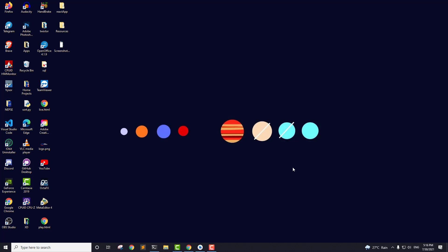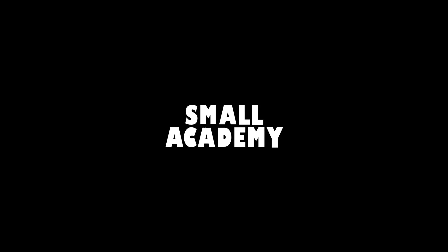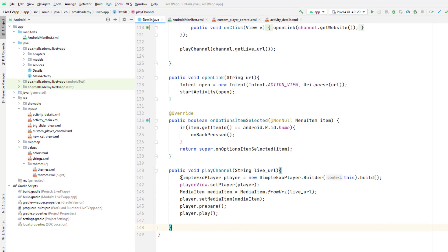Hey everyone, this is Vikas from Small Academy and welcome to another video. Inside the play channel method, we have created the instances of SimpleExoPlayer, set that ExoPlayer to the player view, created the media item, and played the media item from the URL. But this is not the correct way to use the HLS URL. The URL we are trying to play is an m3u8 URL — an HLS URL — which is generally used for live streaming or streaming content over the internet.